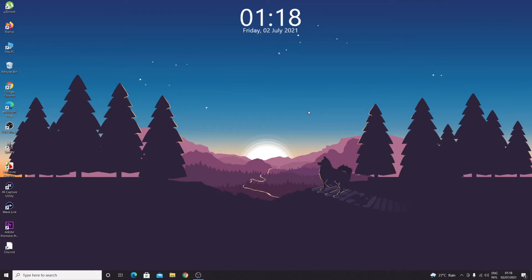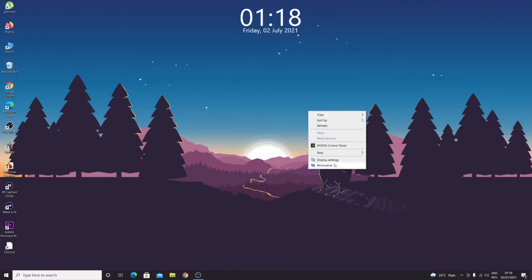What you need to do first is right-click on anywhere on your desktop, any empty space, and then click on Display Settings.